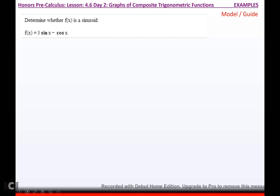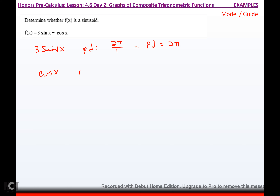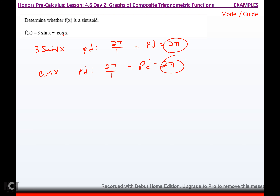Determine whether f of x is a sinusoid. The first thing you do is check the period of 3 sine x — the period would be 2 pi over b, and b is whatever's touching x, so the period is 2 pi. The cosine x function also has a period of 2 pi over b with b equal to 1, so its period is also 2 pi. Since they have the same period, yes, this is a sinusoid.